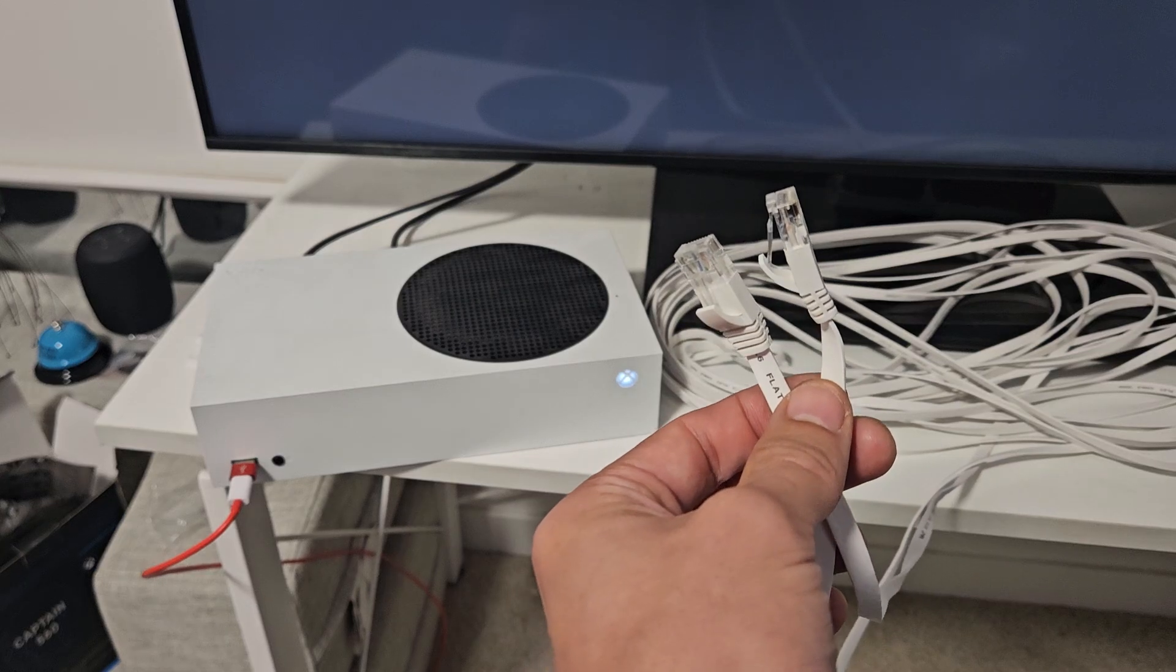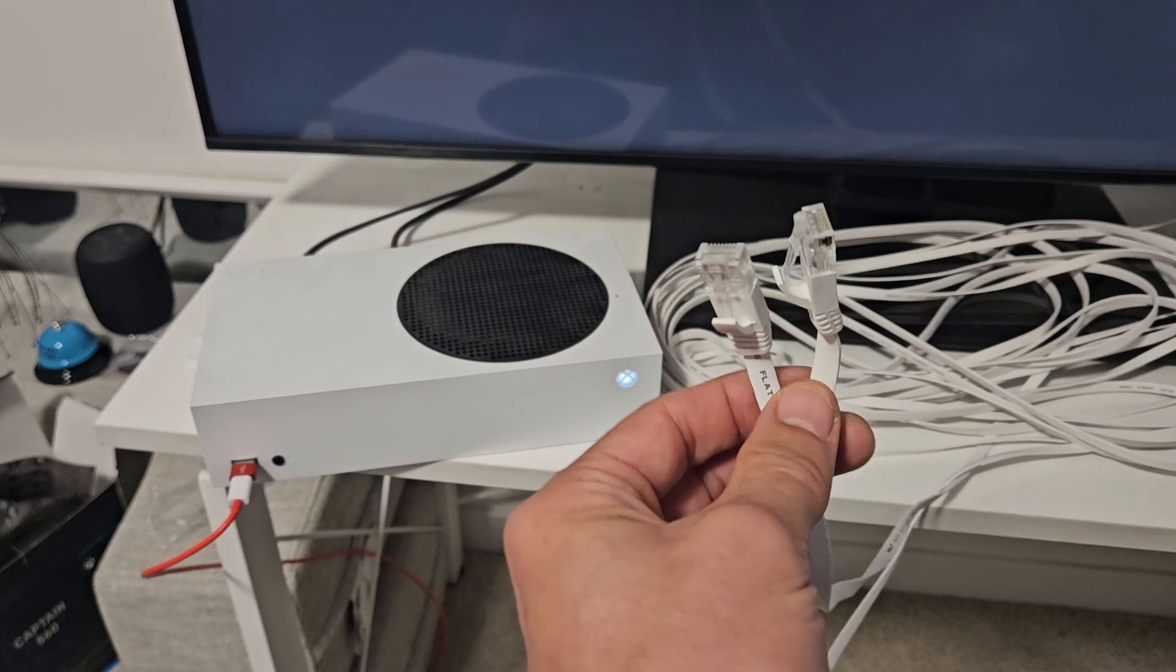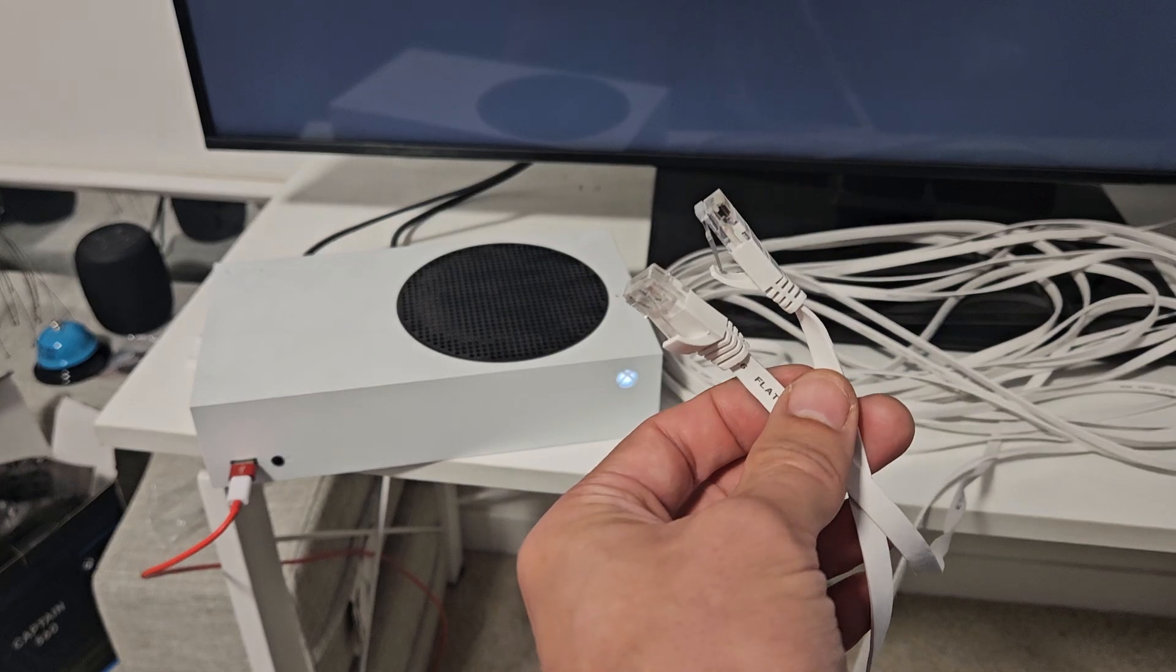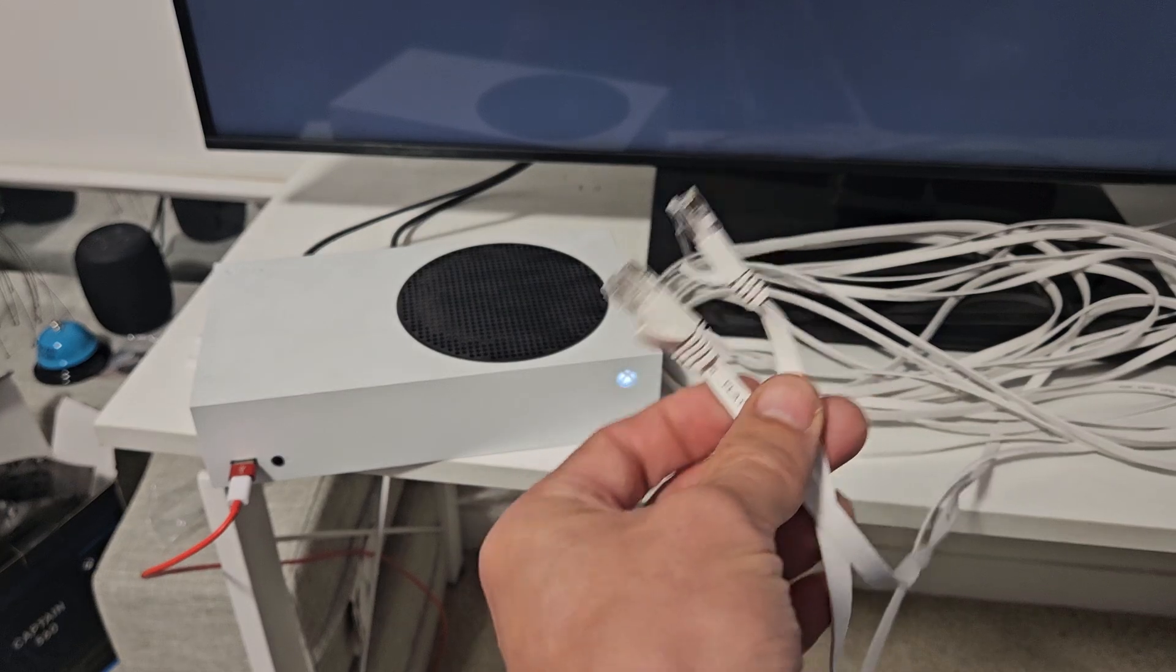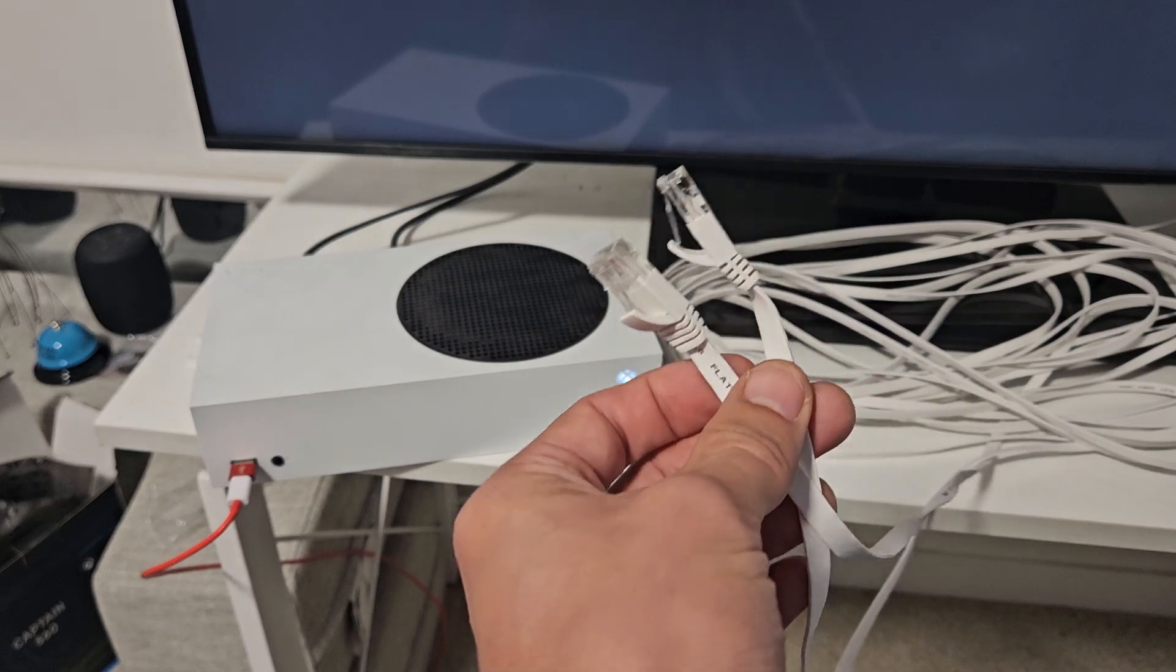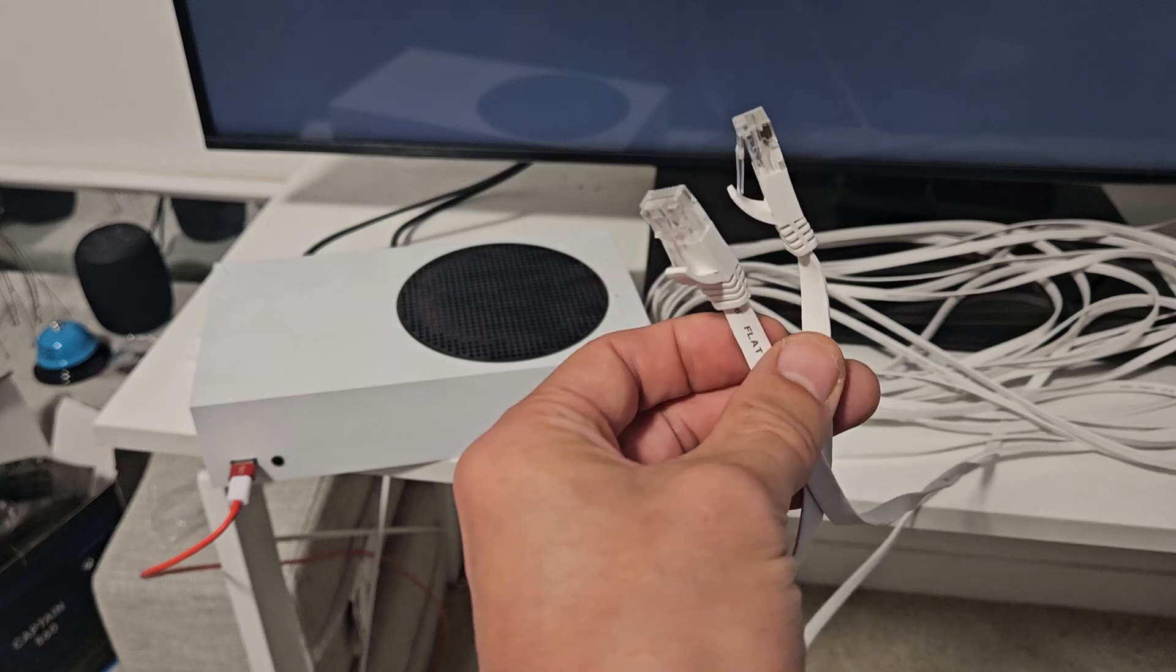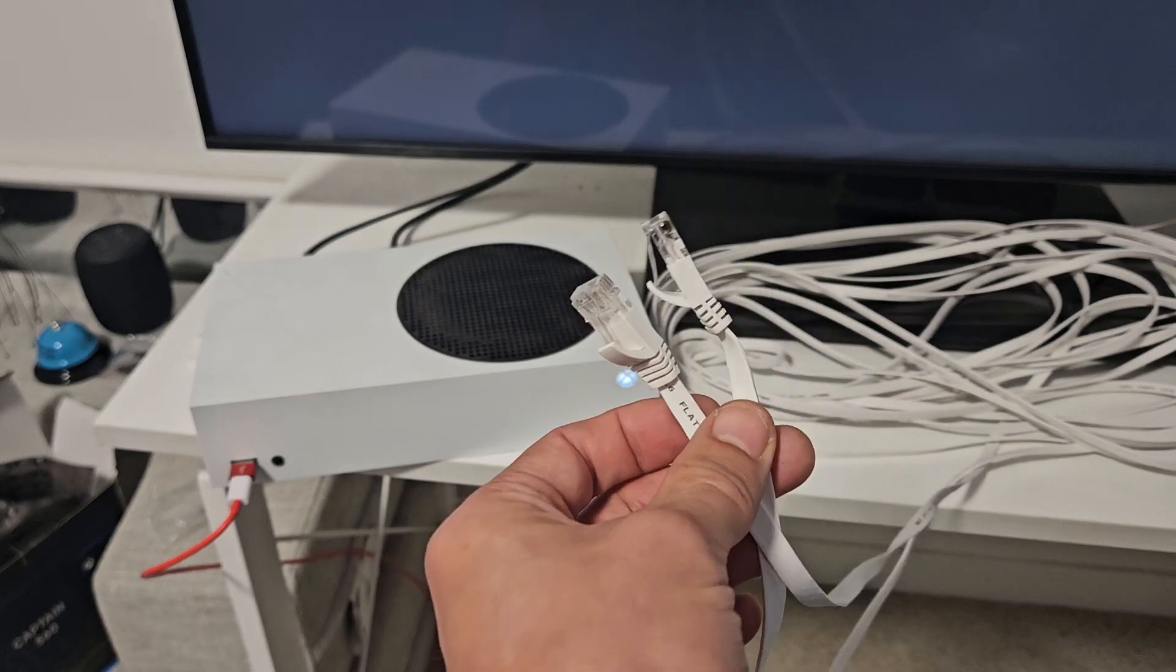I'm going to show you how to connect your Xbox Series S or X via LAN cable so you have a direct internet connection as opposed to using Wi-Fi.